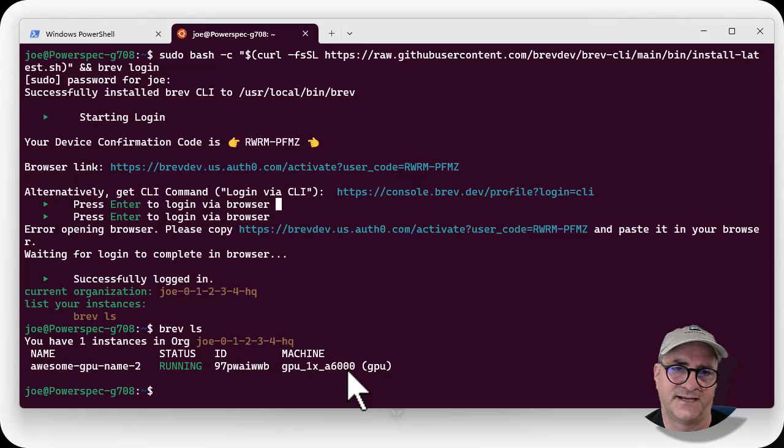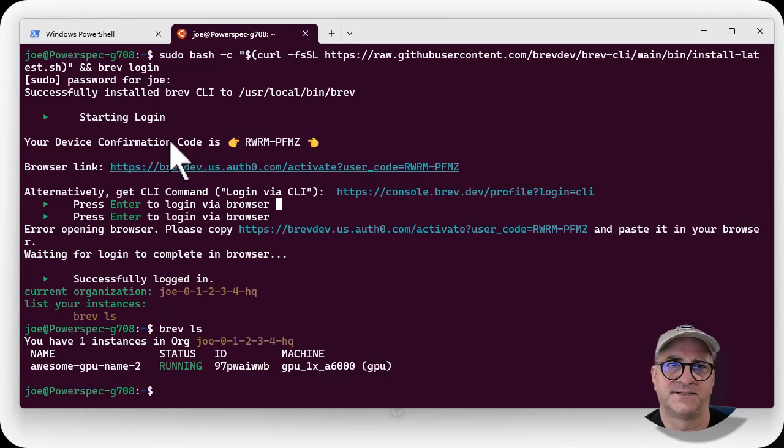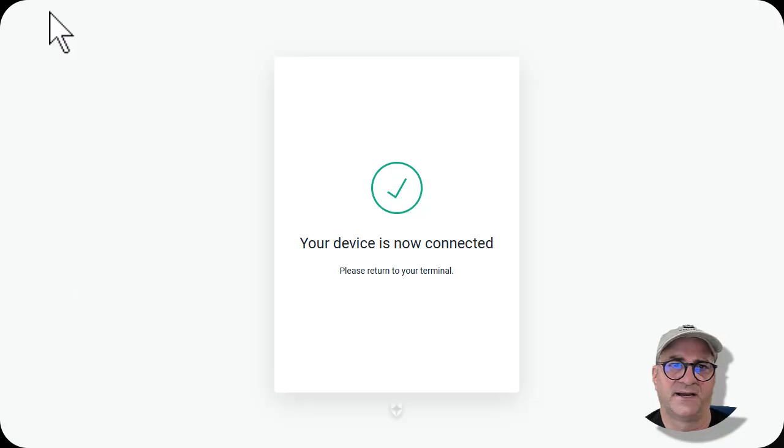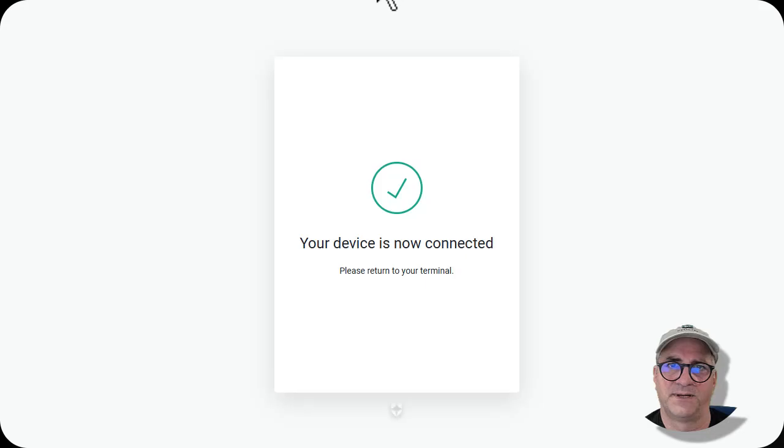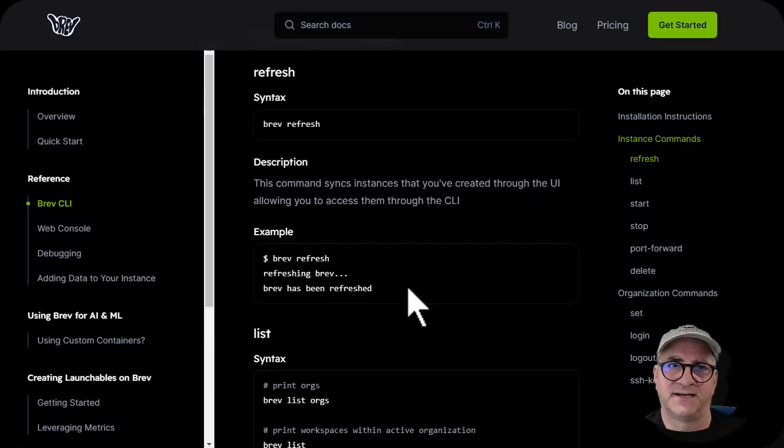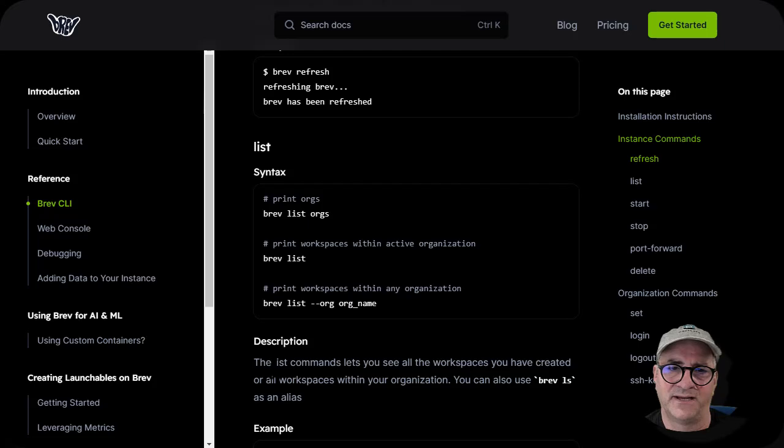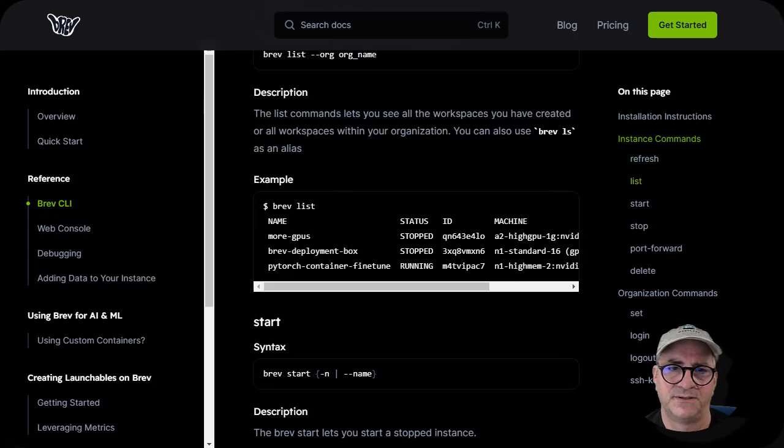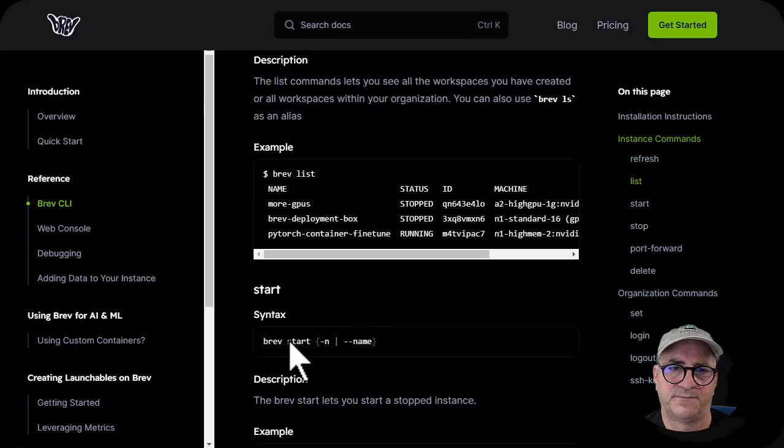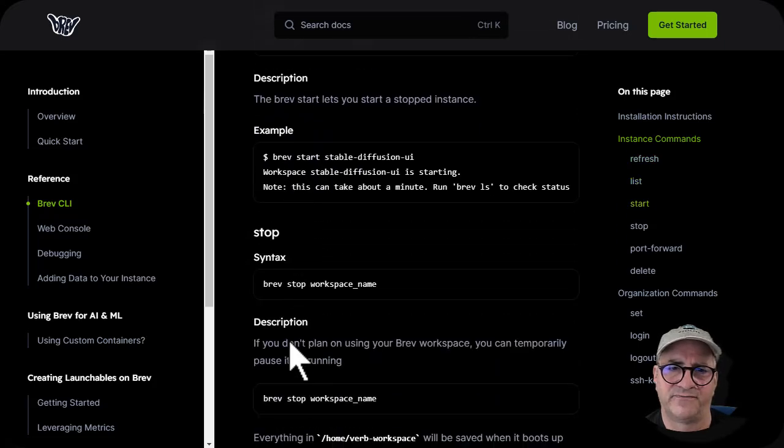So this was my login window. This is the CLI command piece. I can actually shell into those using brev.